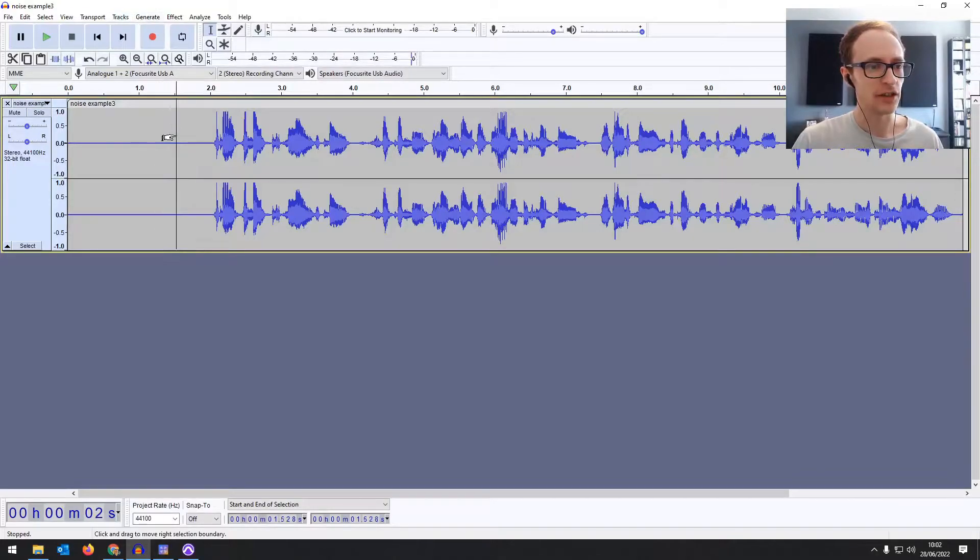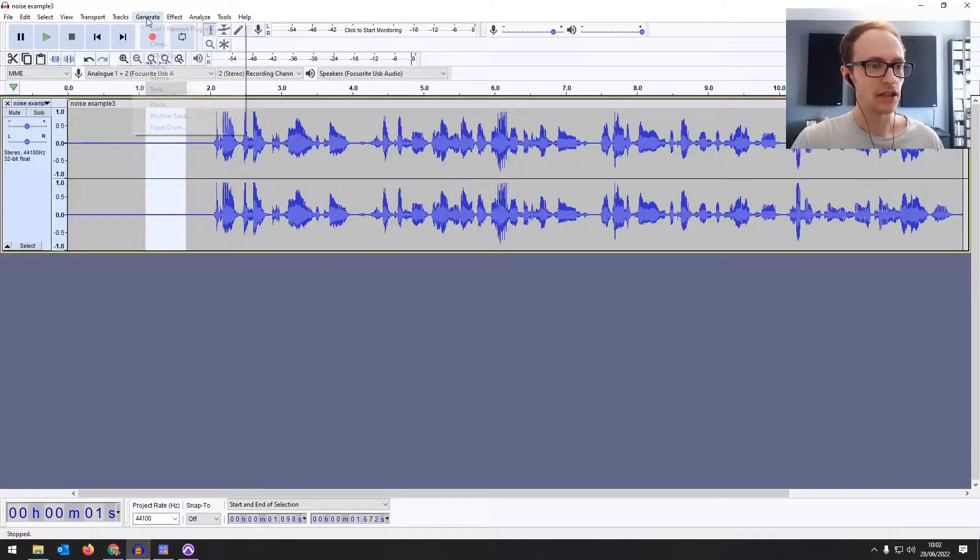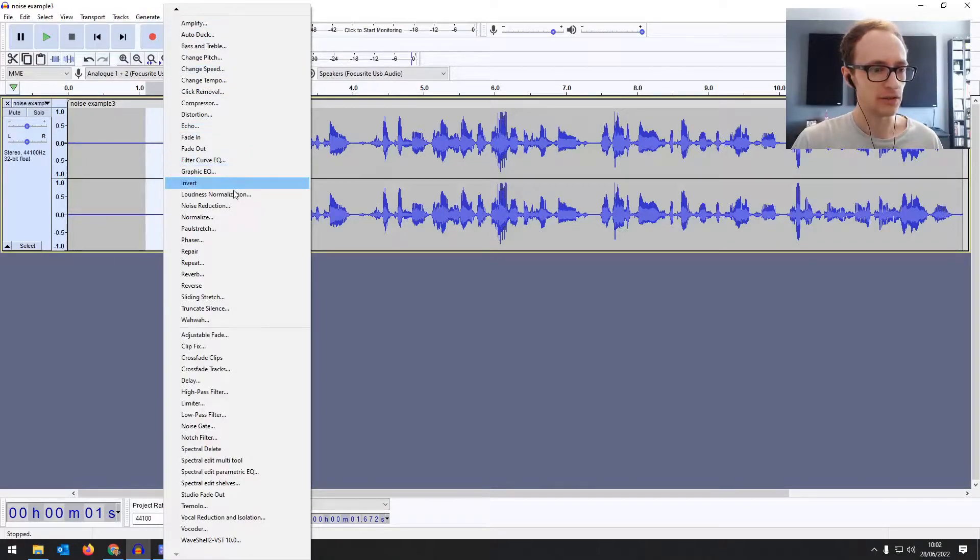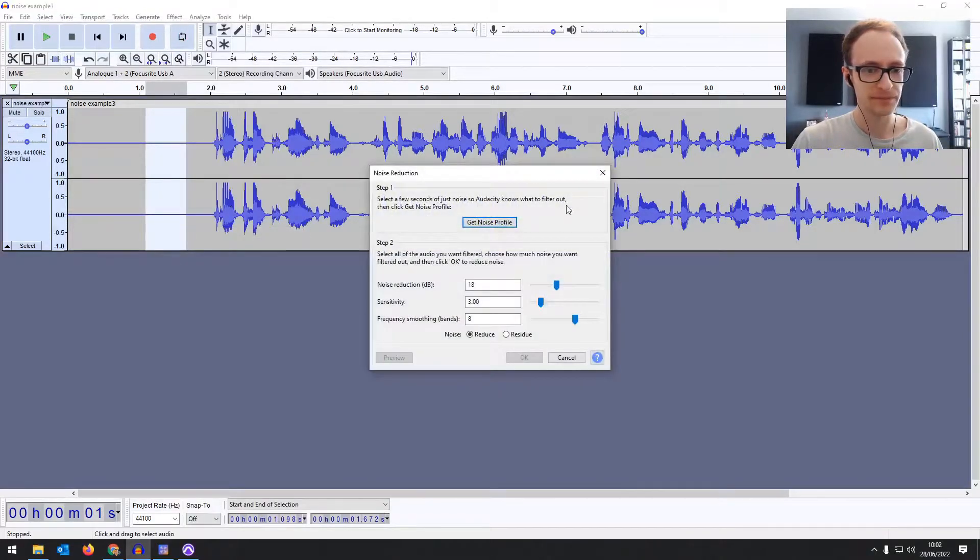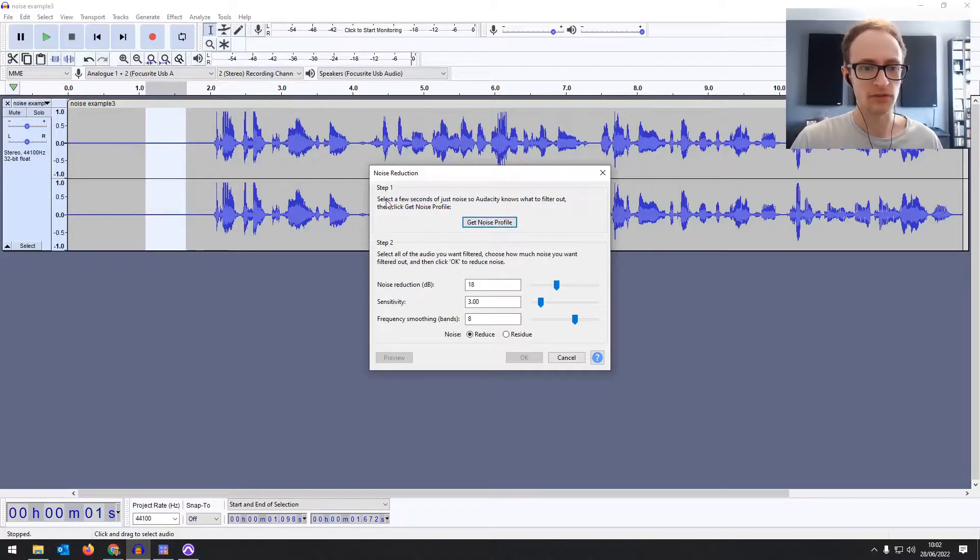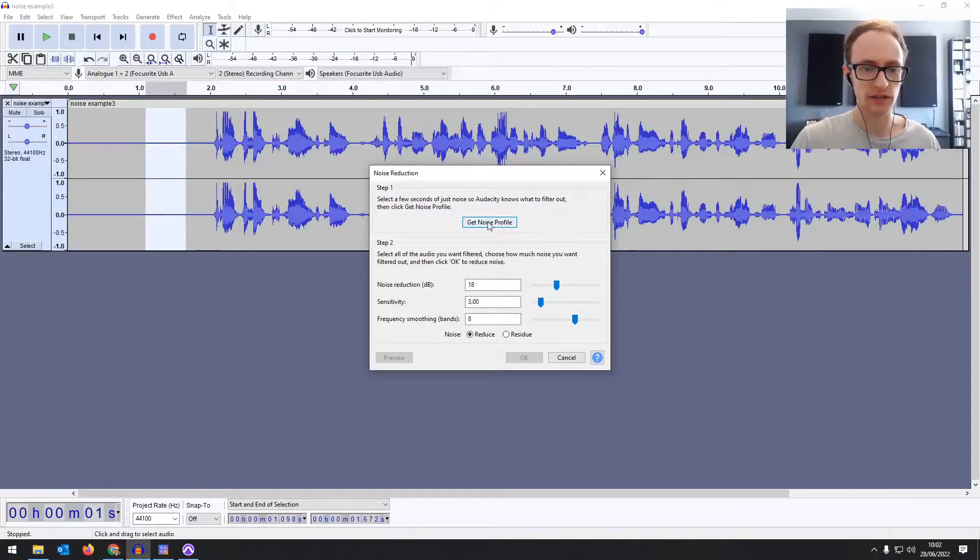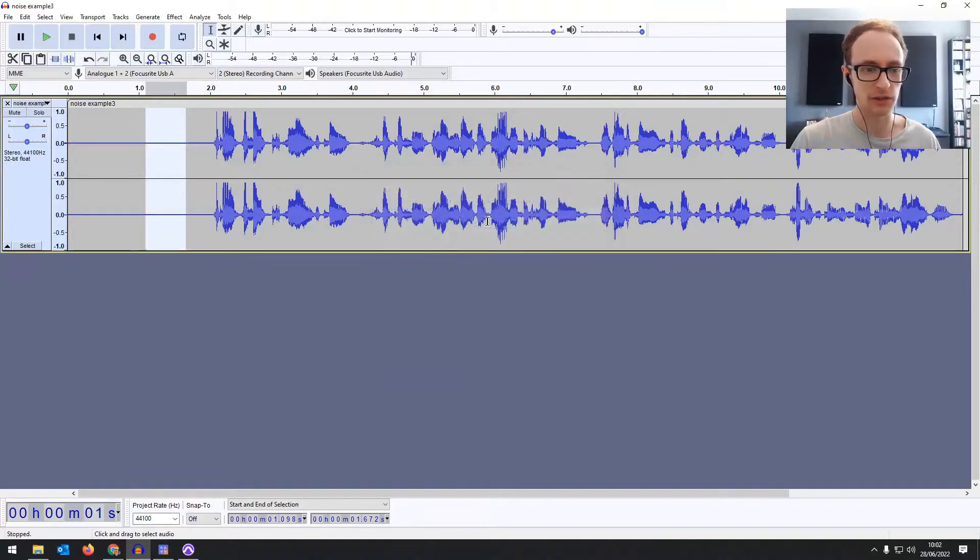So first you just want to use your selector tool to grab a chunk of that noise, then go to effect and noise reduction. So step one: select a few seconds of noise so Audacity knows what to filter out and click get noise profile.